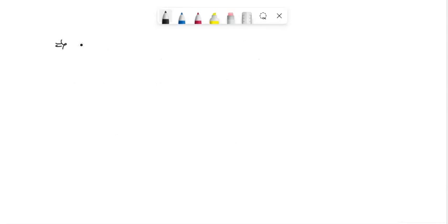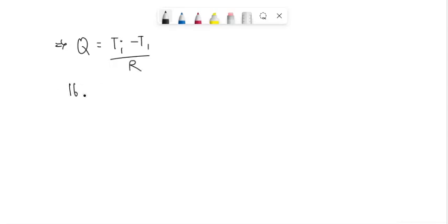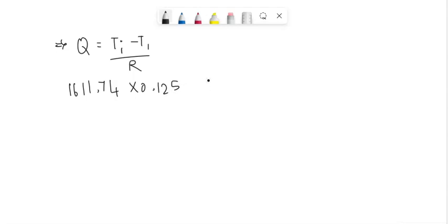Hence, T1 can be found from the formula Q equals Ti minus T1 divided by R1. Substituting the value: 1611.74 times 0.0125 equals 700 minus T1. T1 equals 679.85 degrees Celsius.